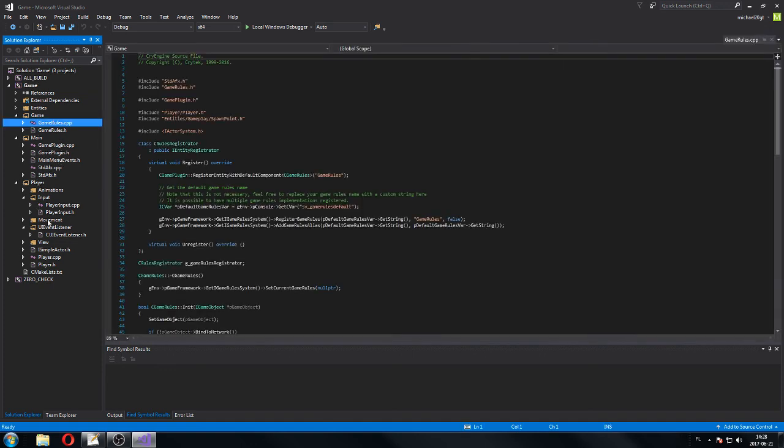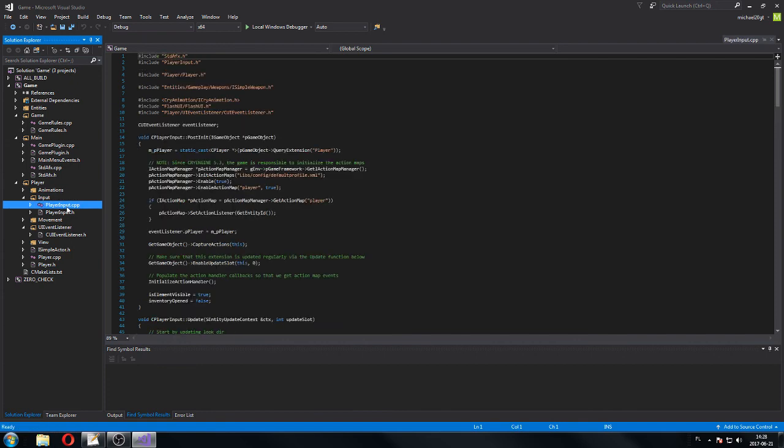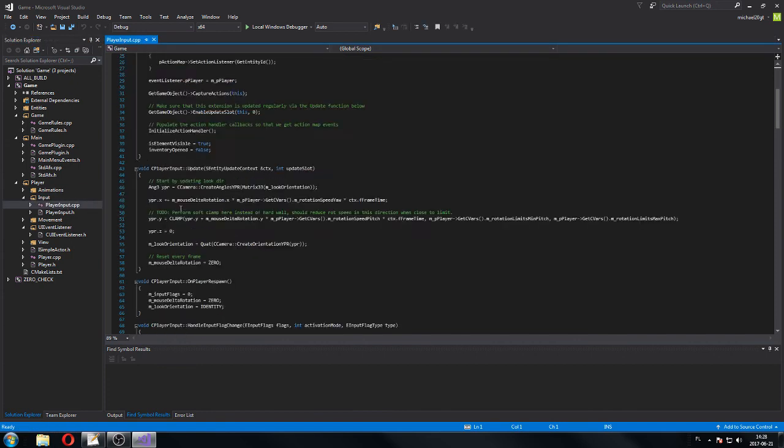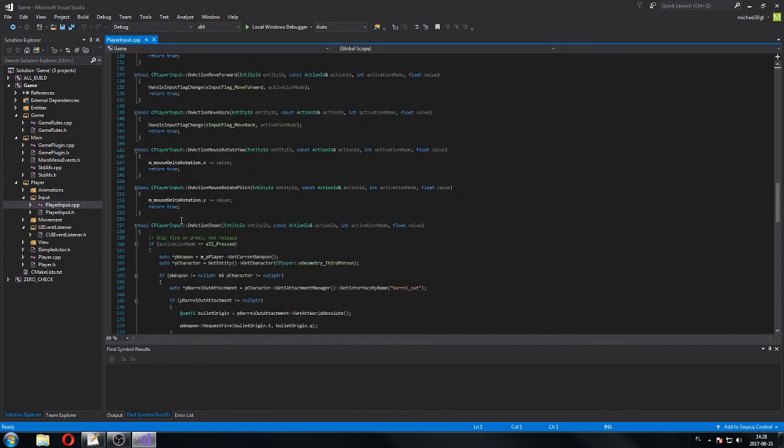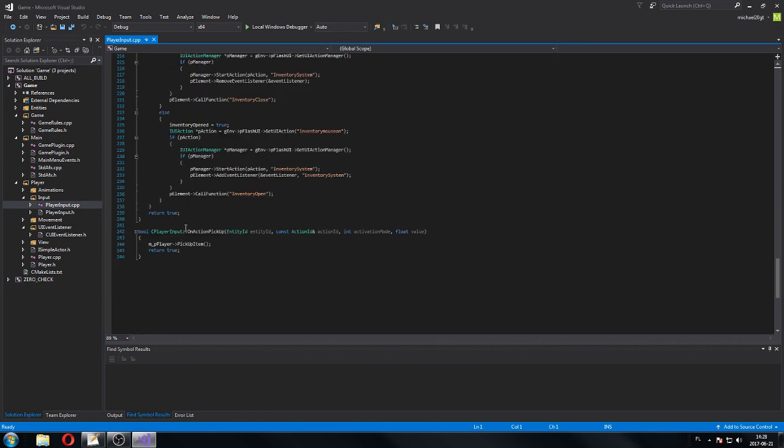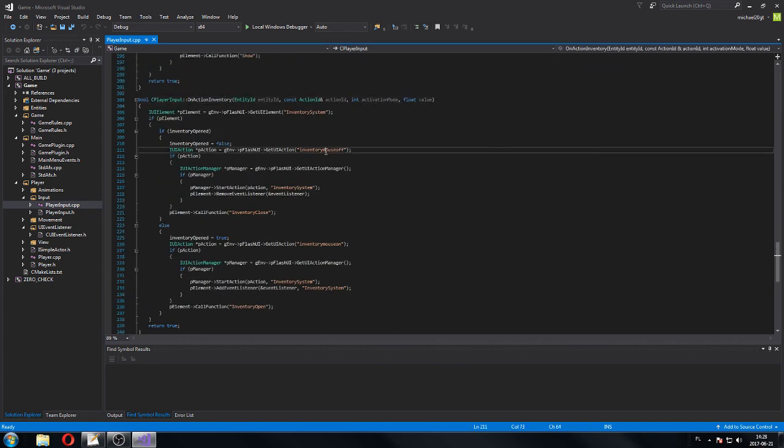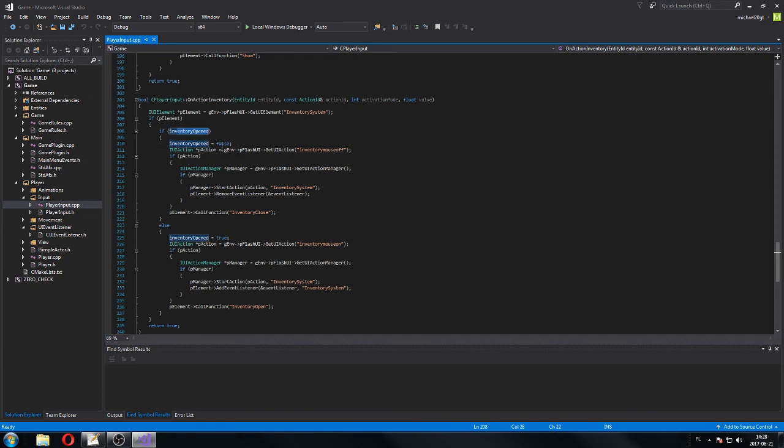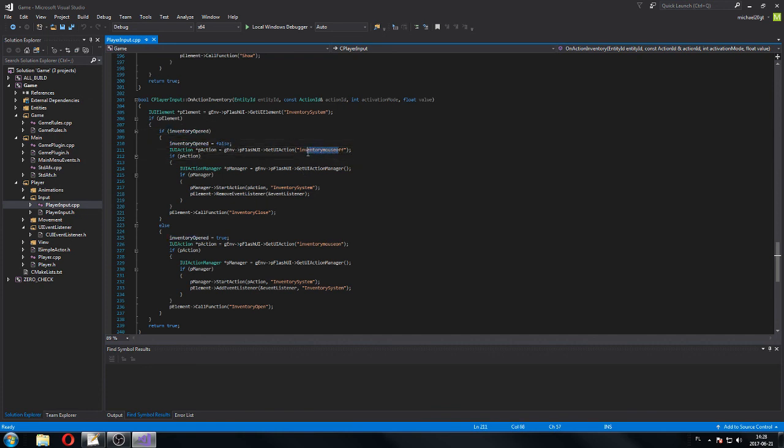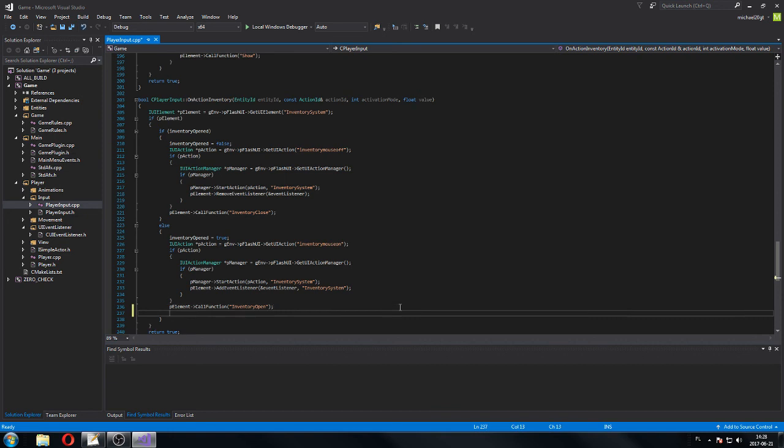In order to do that, we have to go into player input and see what it does. We have our open inventory function somewhere here. Inventory. And it opens inventory system, right. So if inventory is open, then false. Inventory mouse off. Inventory close. So this is the inventory open function. Once it's opened, we want to disable player movement. We want to disable these actions. So in order to do that, we have to go to action filter.